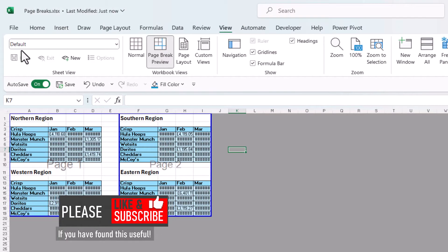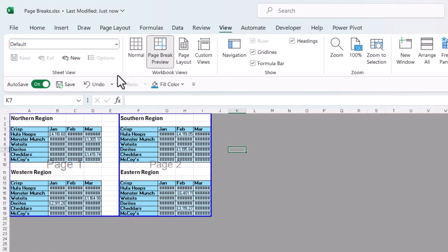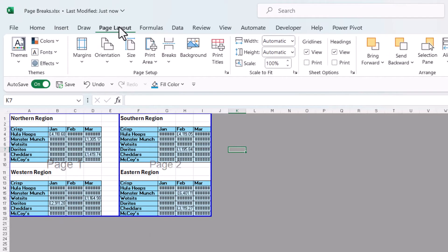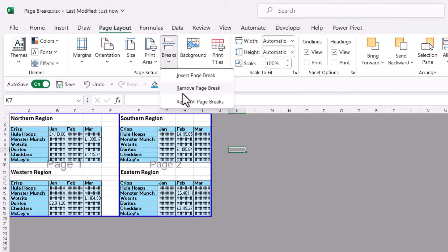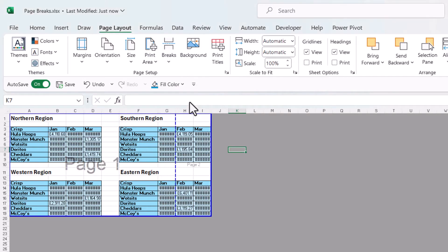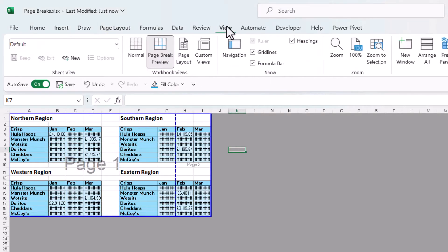Now I'm going to reset the page breaks and you do that by going to the page layout tab, going to the breaks menu and selecting reset all page breaks. I'm also going to go back to my normal view. So that's on the view tab of the ribbon and then normal.